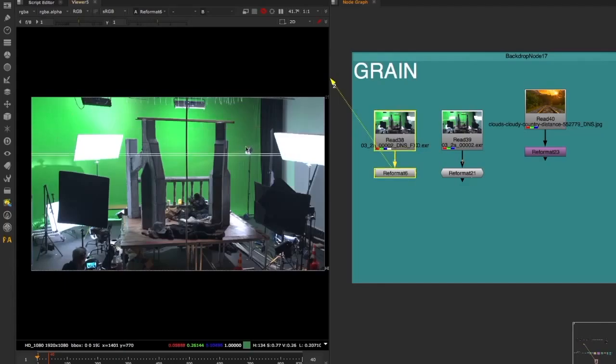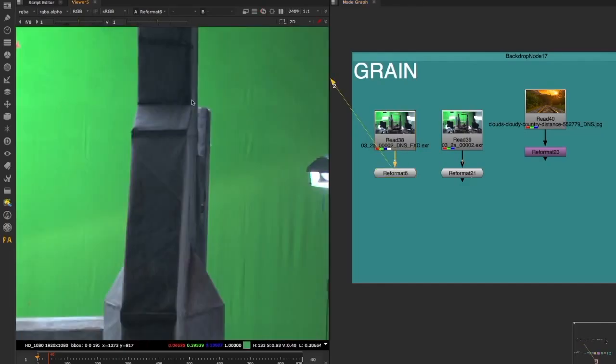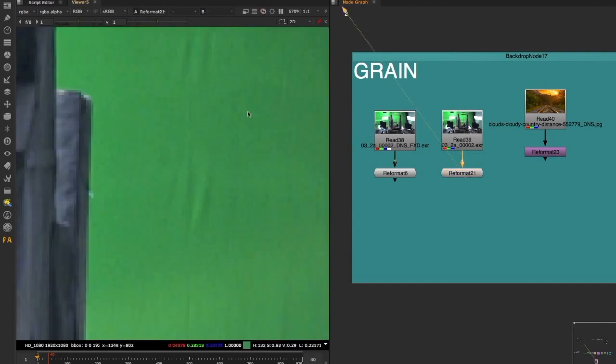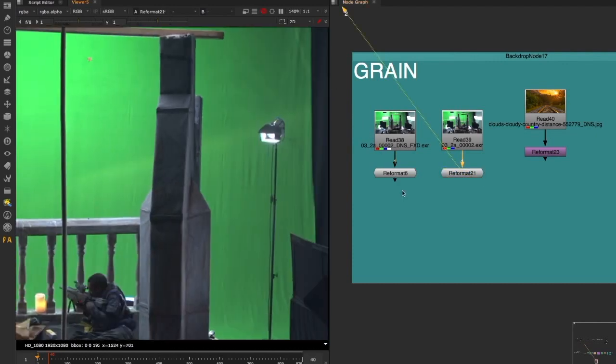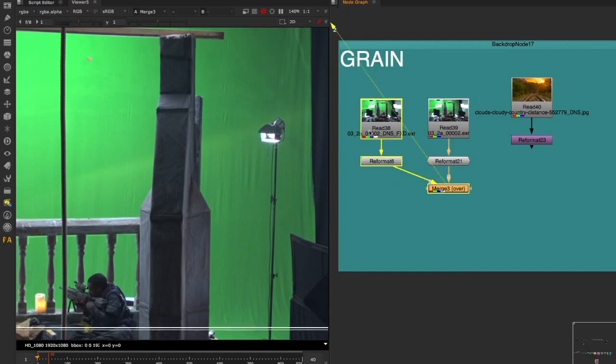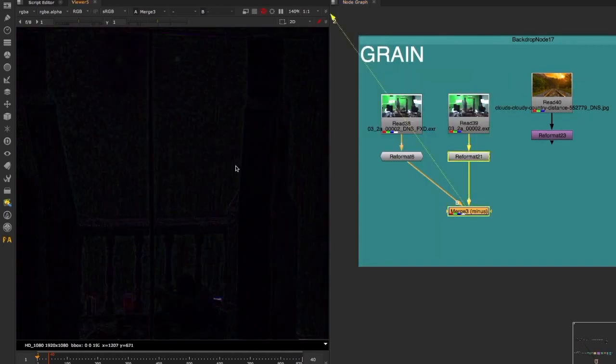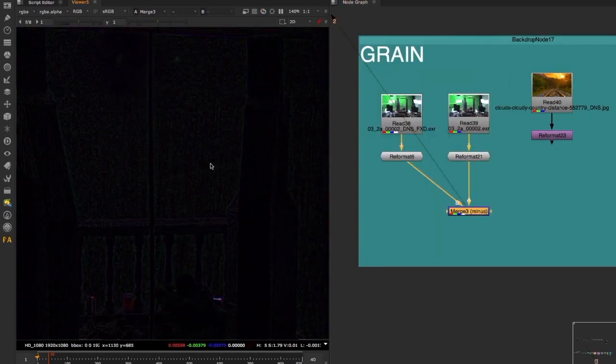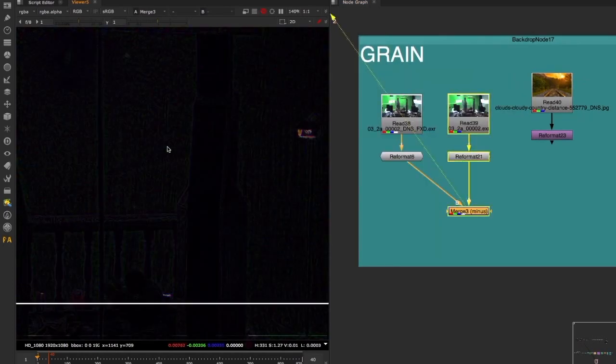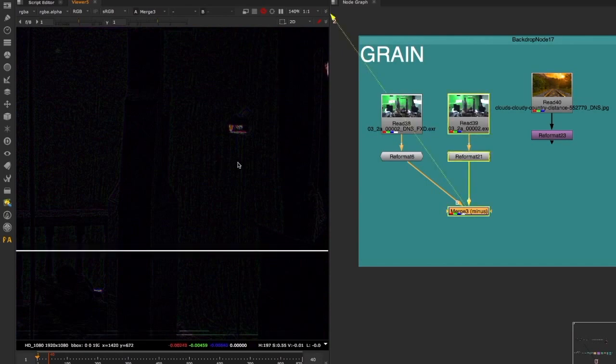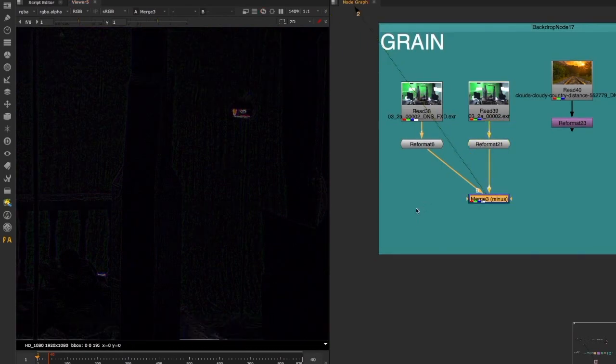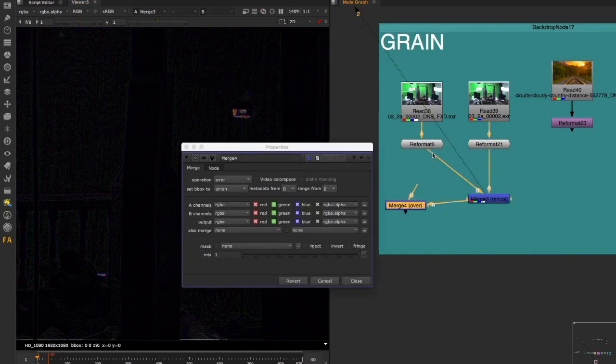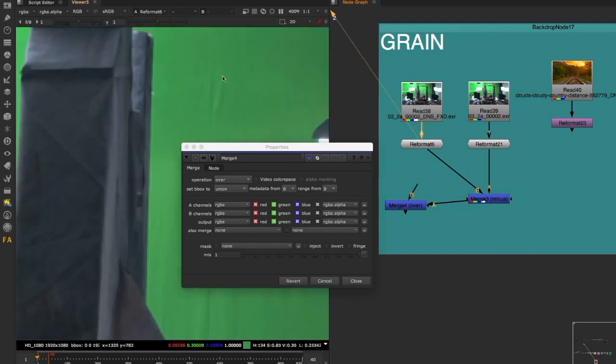Here we have this plate that has been denoised, and this one has the noise in it. So basic operation minus plus, if we subtract one by the other, we can have the only thing that is different, which is the grain itself. So now we can apply this grain to whatever we want. So if this is the denoise, no noise.